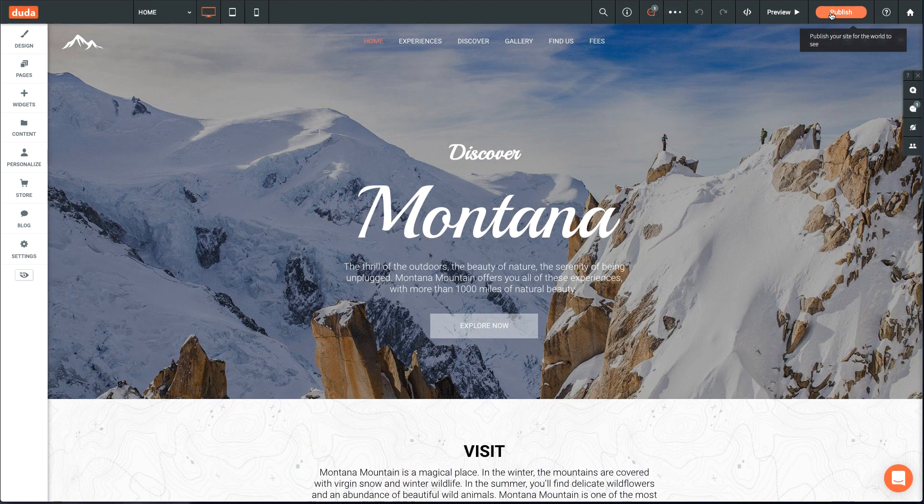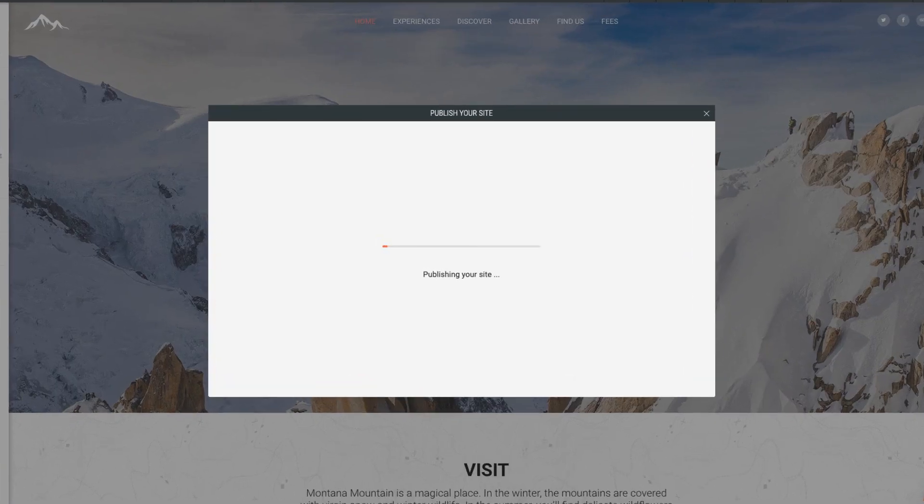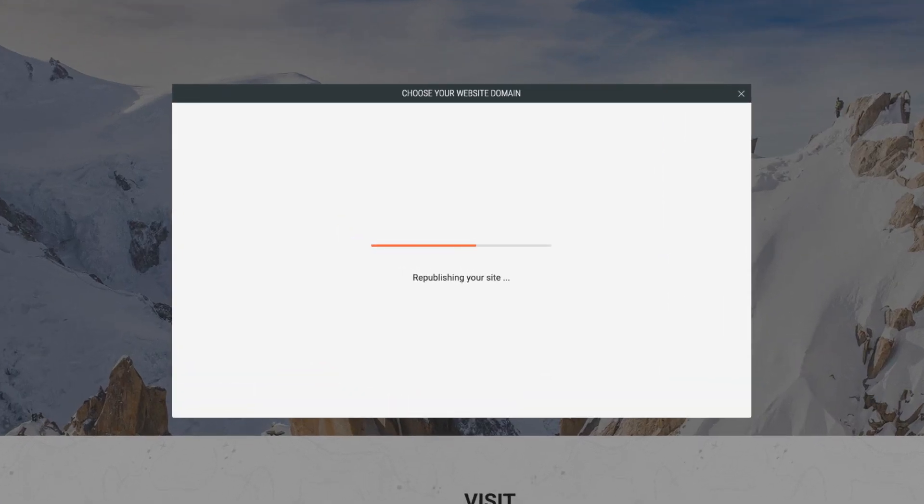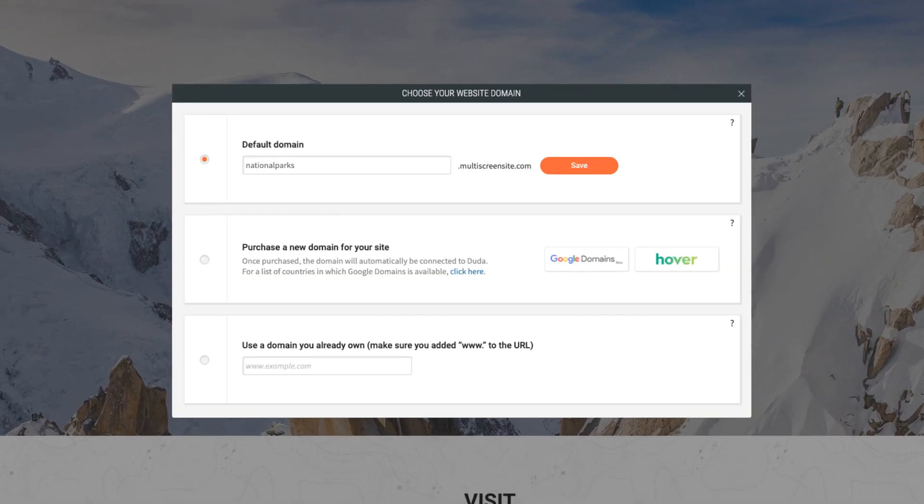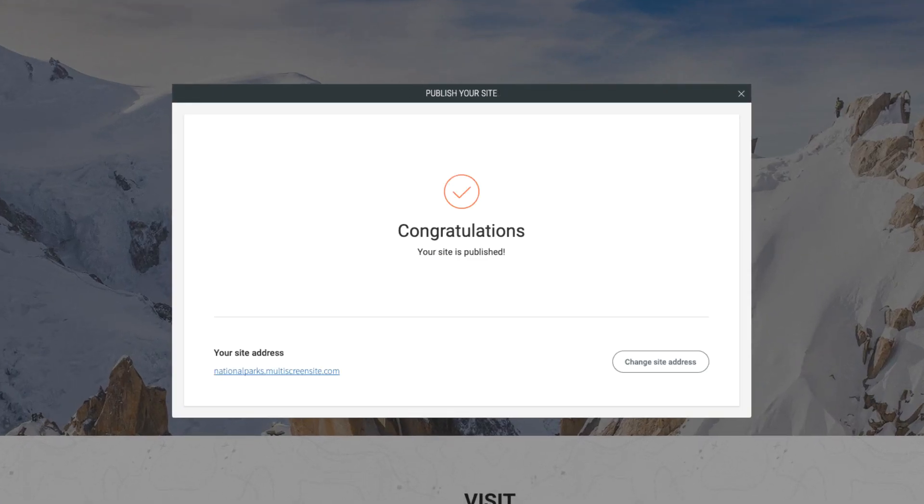When you're ready to go live, you can publish your site, set up the domain, and add an SSL certificate all in one easy flow.